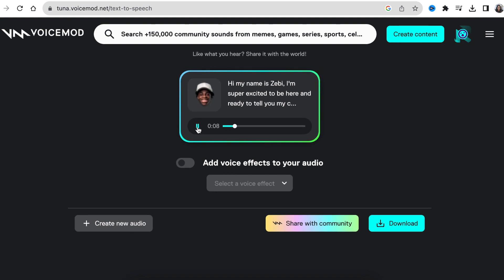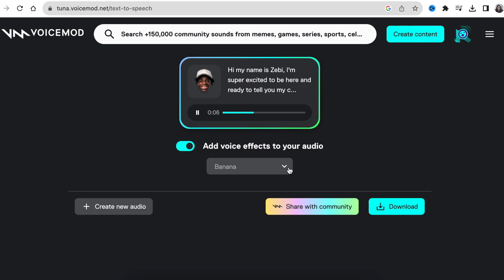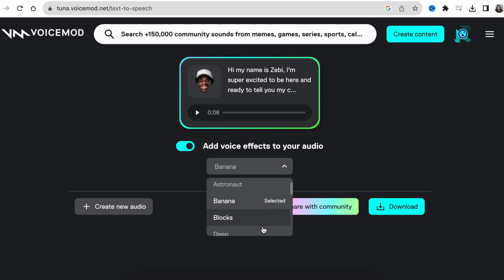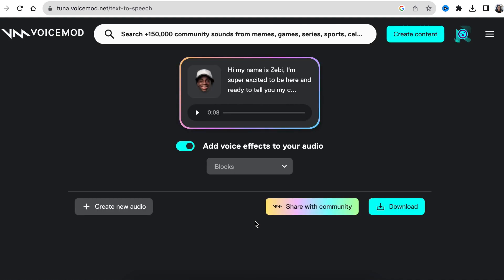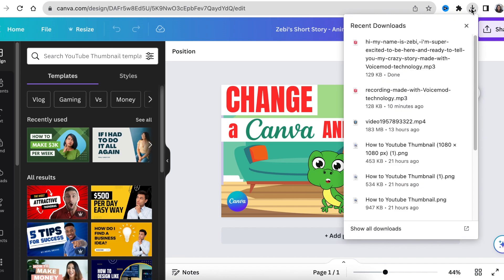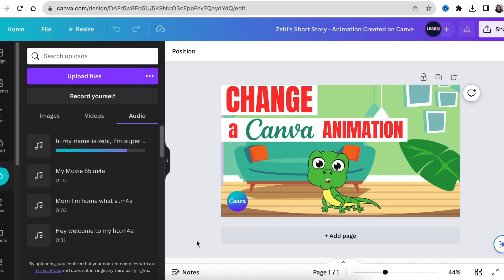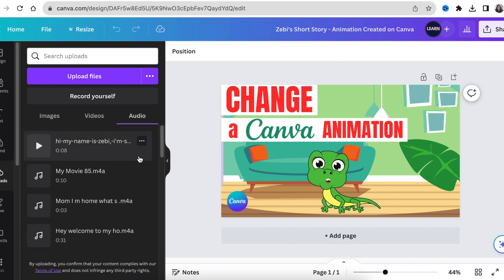Once you're happy, you can listen to the voice you've generated and make changes if needed. Another cool feature of Voicemod is that you can add effects to your audio — a banana effect, a robotic effect, and all sorts of different effects available with this free software. It will generate and you can listen to it. You can then click to download the voice you've generated and save it in Canva or whichever software you're using to create your animation. If you enjoy these kinds of tutorials, go watch the next video — I'll see you there.